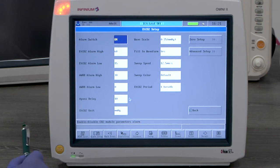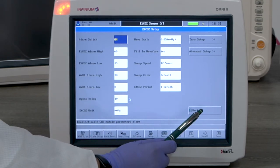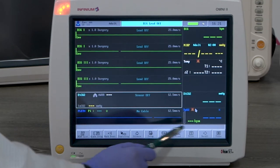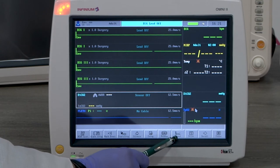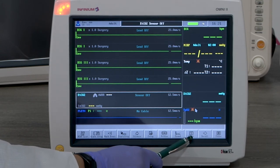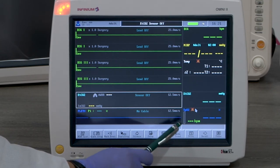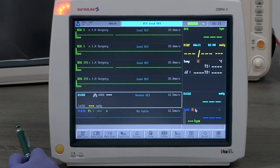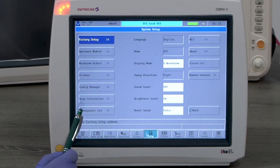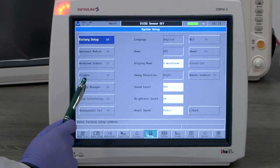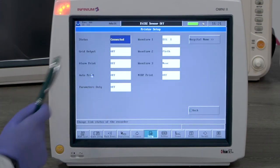Now let's take a look at printing. The print button activates the printer to print an eight-second real-time waveform and reading. Printer settings are under the setup menu. The status will be connected if a printer is installed.